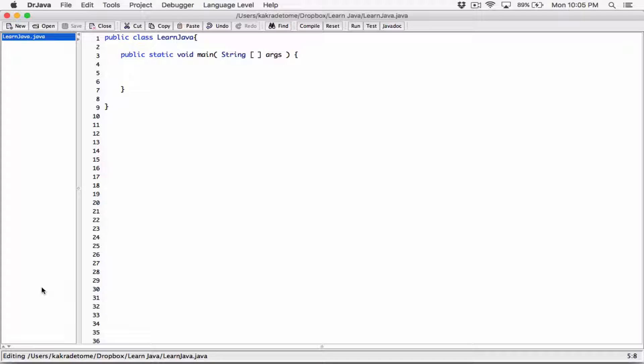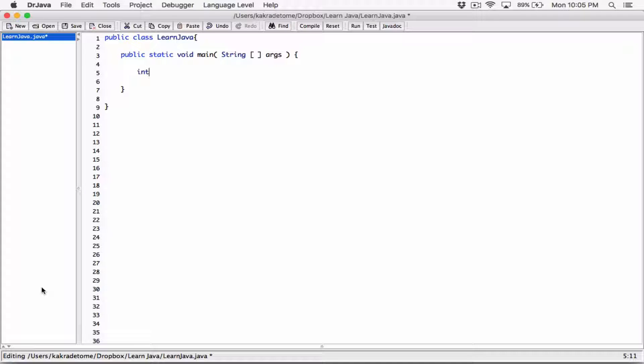So far we are declaring variables on one line and initializing them on another line. What we are doing right now is declaring a variable like an int, and we are calling it, you can give it any name. So I'm going to declare a variable called number. And we've moved on to the next line and we have initialized the variable, given it or assigned it or initialized it with a number. I can say five.